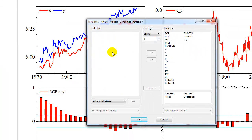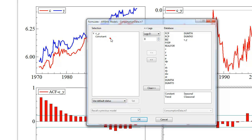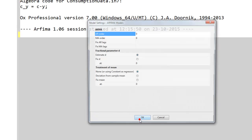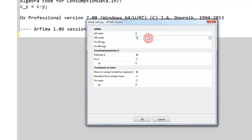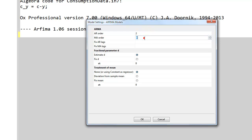We click the formulate button and that gives us the usual formulate window. Here we need to specify the variables. We include first c_y. Note that this has been set as our y variable, our dependent variable, and then automatically we get a constant added. Now we don't want to add any lags here because in the next window, here we have the ARMA settings, we can select the AR order and the MA order. We want to start with an AR 2 model.